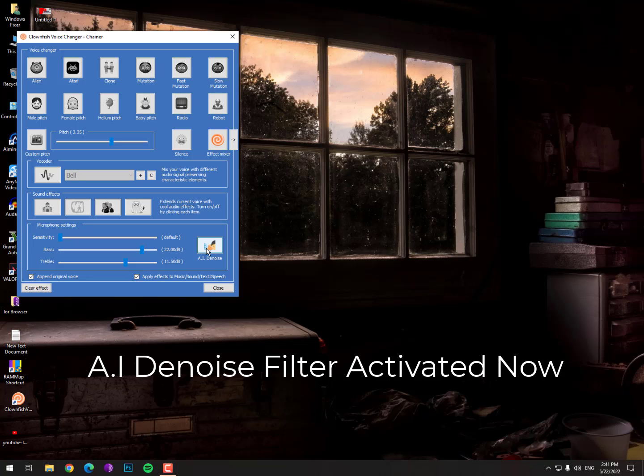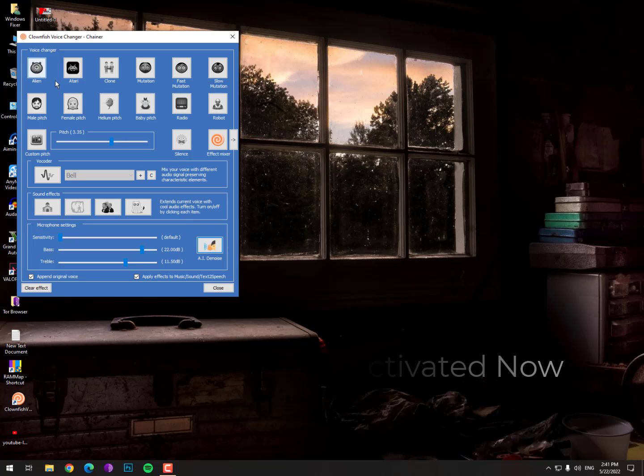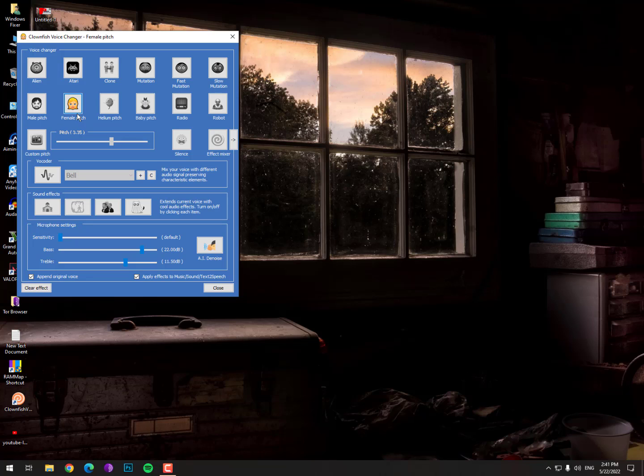So this is the best way guys, you can use this tool. You can also use the other effects from here like here the female voice changer. Now let me correct you one thing that a voice changer will not completely change your voice.